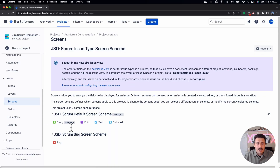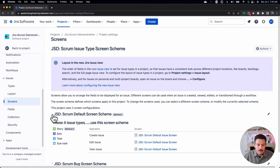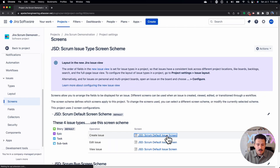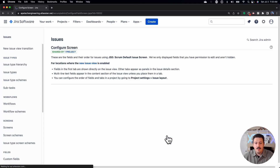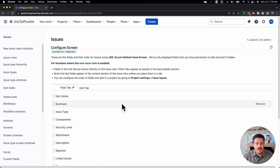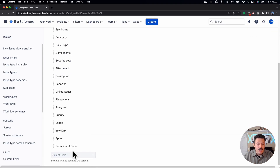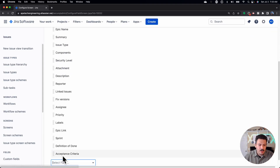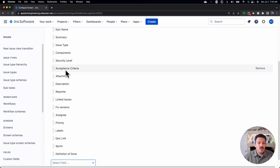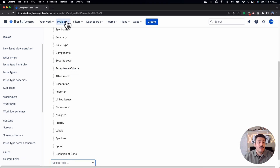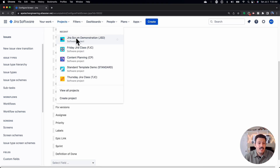It's not by default built into Jira, so somebody does need to create the field and then add it to your screen. You don't need to know how to do this — just know that you need to get it done.